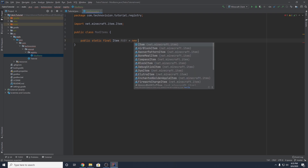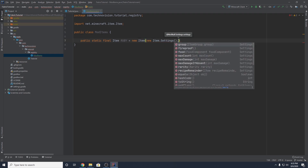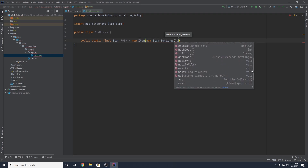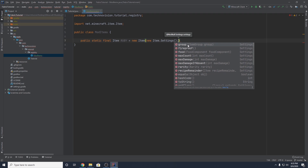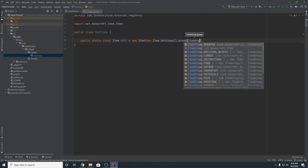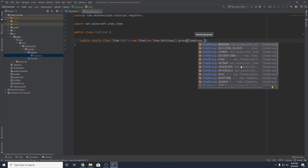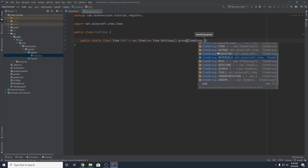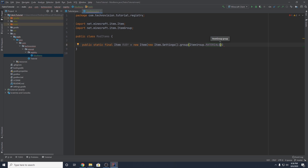This is going to equal a new Item, and this is going to pass in just some settings. To pass in some settings, you want a new Item.Settings(). You can see there are a few settings to play around with, but really all we care about right now is the group. So you want to set the group, which is going to determine the creative tab this item falls under in creative mode. You want to do ItemGroup dot, and then choose a creative tab. In my case, I'm going to choose MATERIALS because ruby is a material, similar to a diamond or gold.